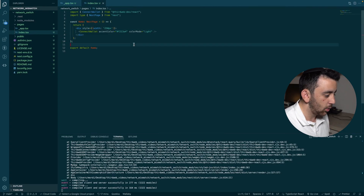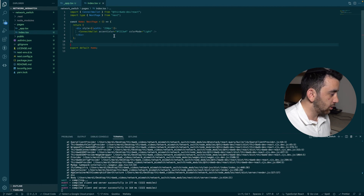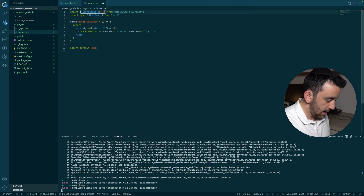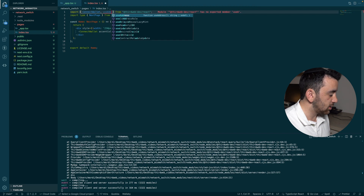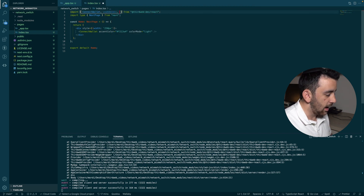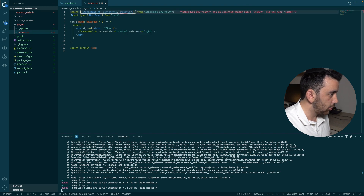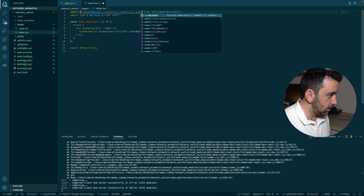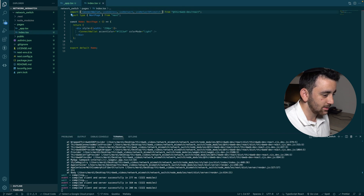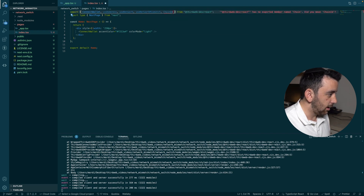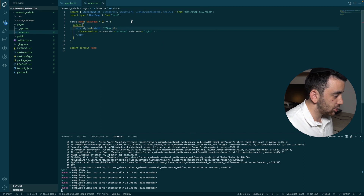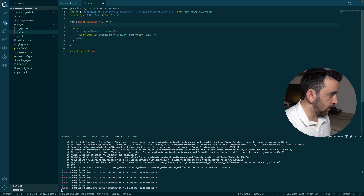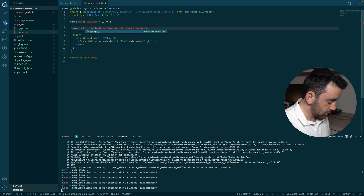With that out of the way, we can dive into actually building the switching functionality. The first thing we're going to do is import a bunch of hooks from the Thirdweb React SDK. We need: `useAddress` to get the connected wallet's address, `useNetwork` to access the switch network function, `useNetworkMismatch` to check if there is a mismatch, and `ChainId` so we can tell the switch network which chain to prompt the user to connect to.